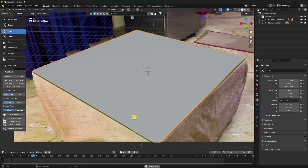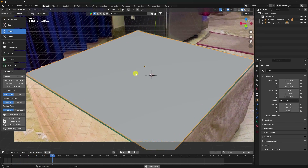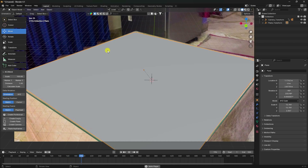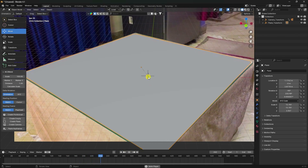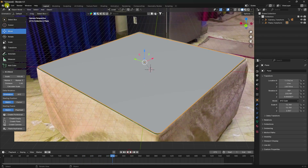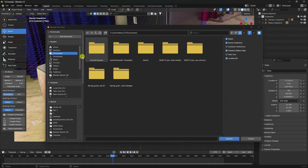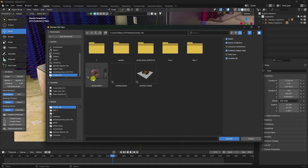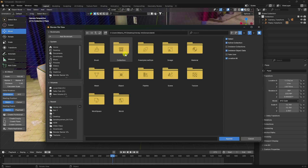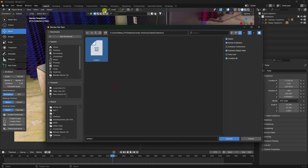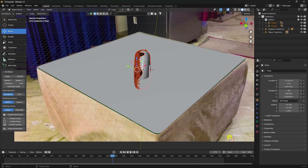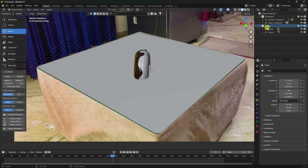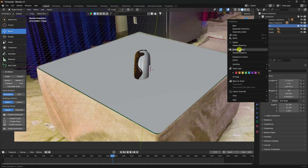Tracking looks good. Now I'll apply the donut 3D model. You can download this donut model from the link in the description on my website, or from Fab using the BlenderKit add-on — it's free. Use Append, uncheck Link, and select your donut object.